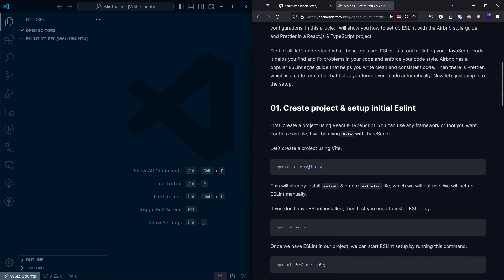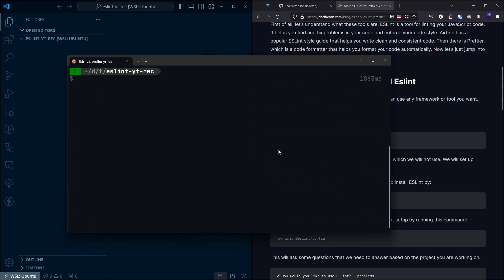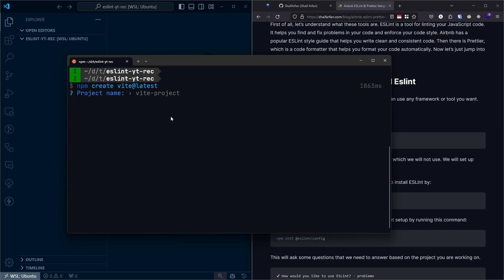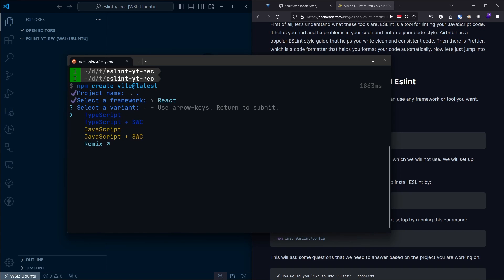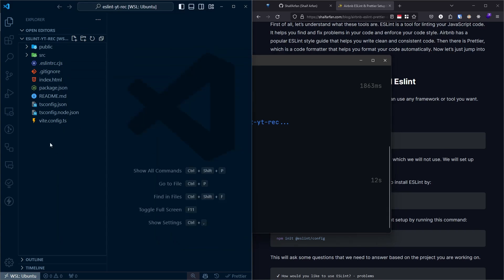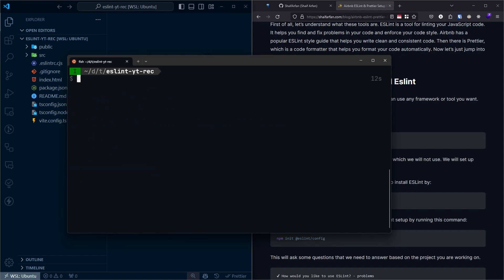First of all, we need to create our project. You can use anything — Next.js or any other framework. I'll use Vite here, as used in the article, to create a React and TypeScript project. In my terminal I'll run the Vite create command for the current folder, selecting React and TypeScript. As you can see, we already have our project files, so now I need to install the packages.